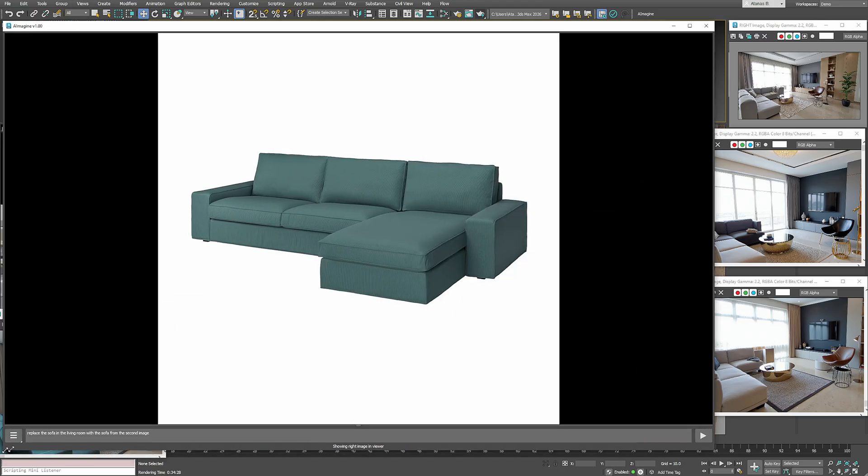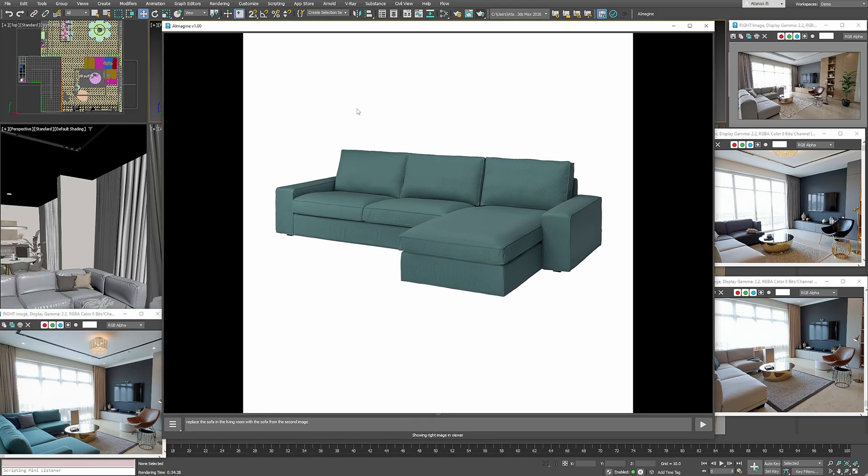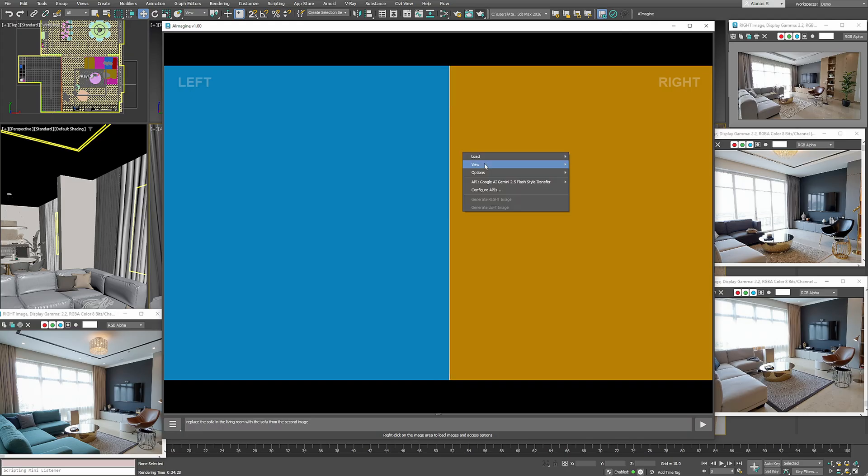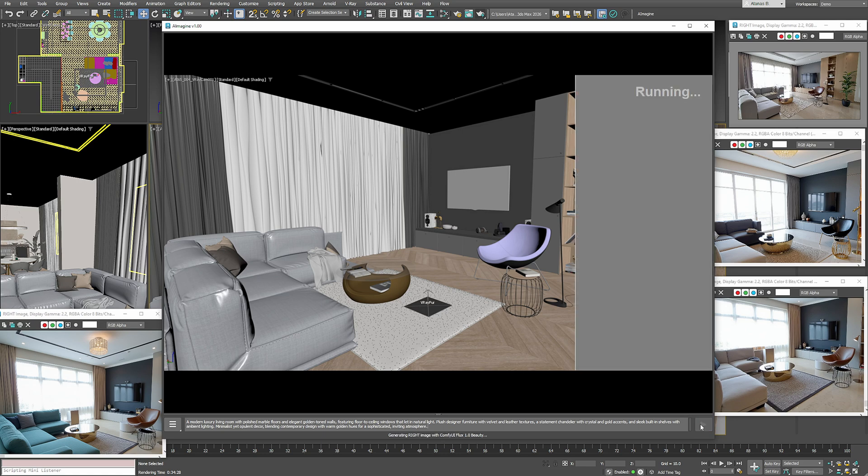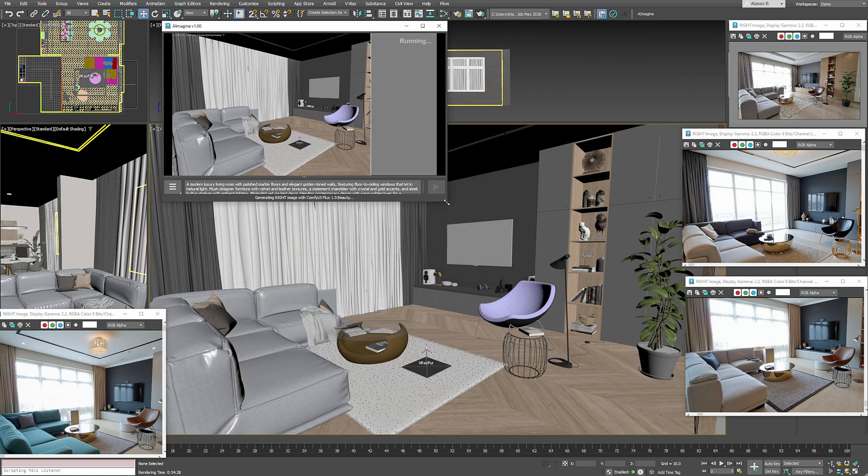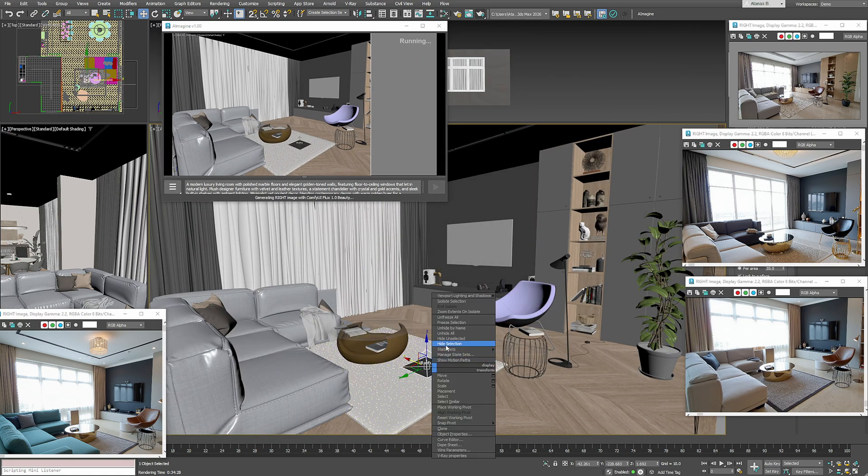Of course I can save this version too. Next let's test what happens if we skip rendering and use the viewport instead. I'll reset the images, load the viewport as the left reference, paste the same prompt, and generate a new image.